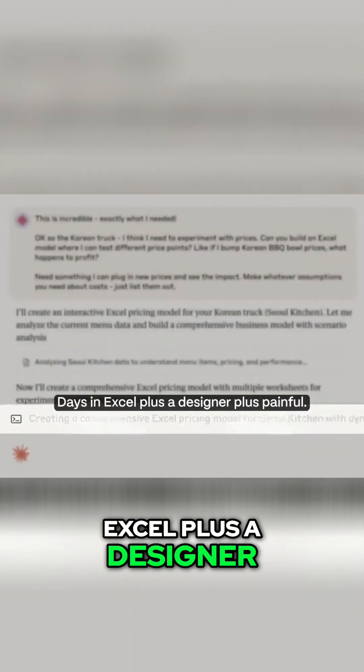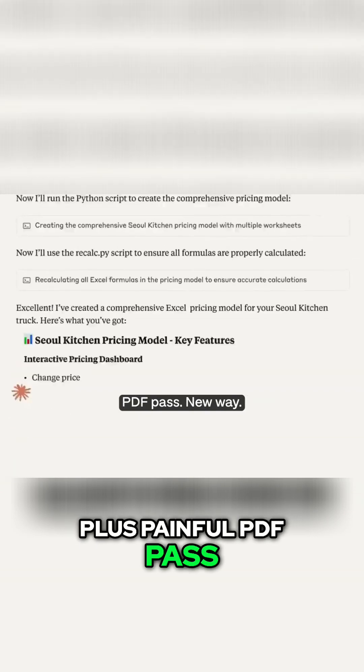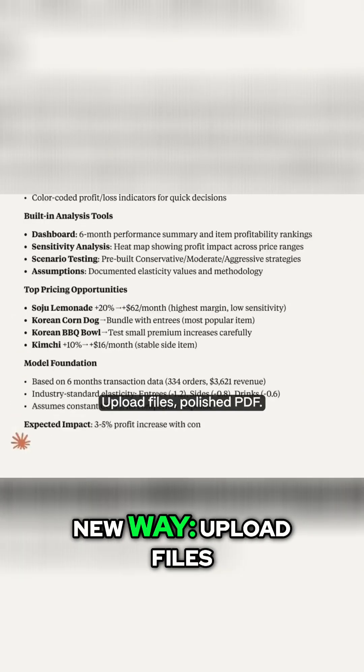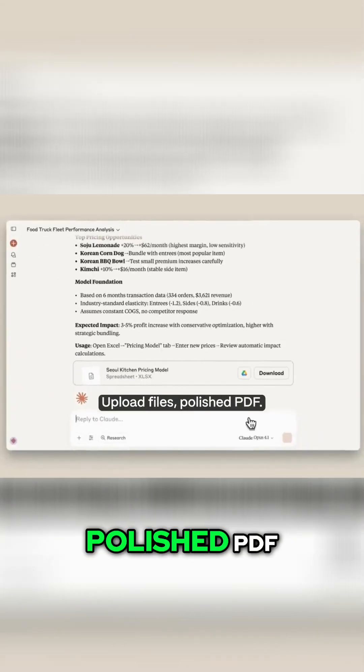Old way: days in Excel plus a designer plus painful PDF pass. New way: upload files, polished PDF.